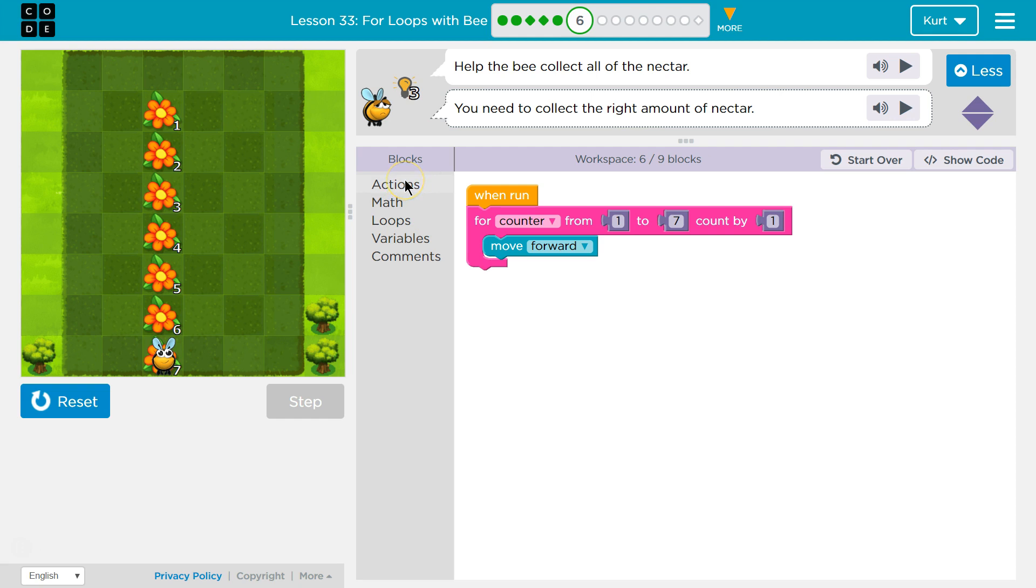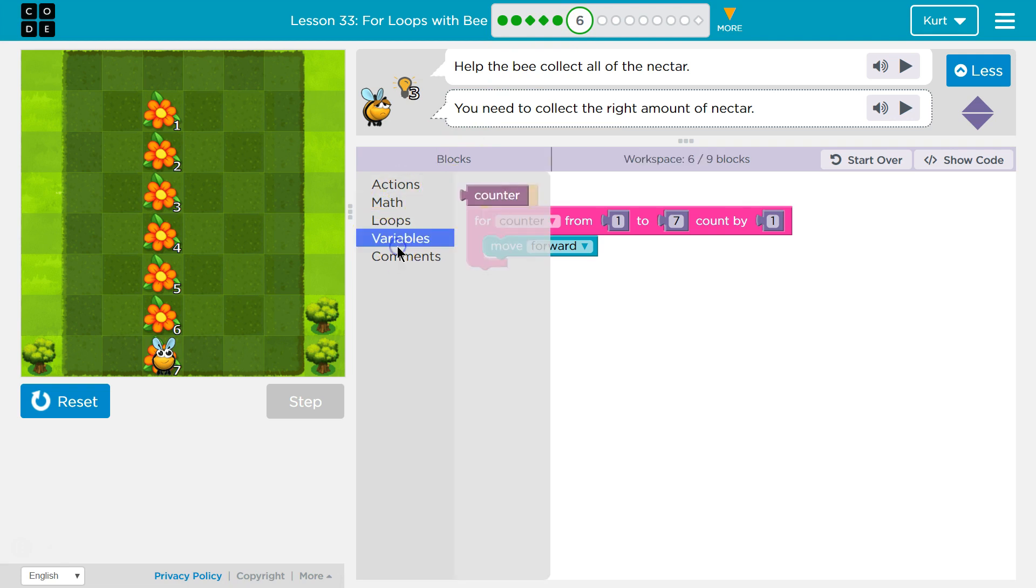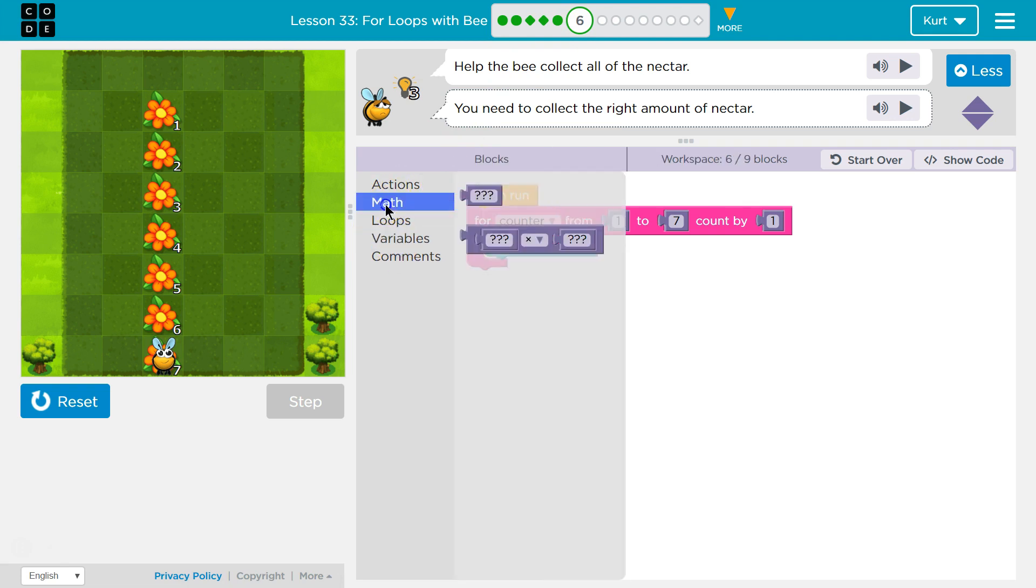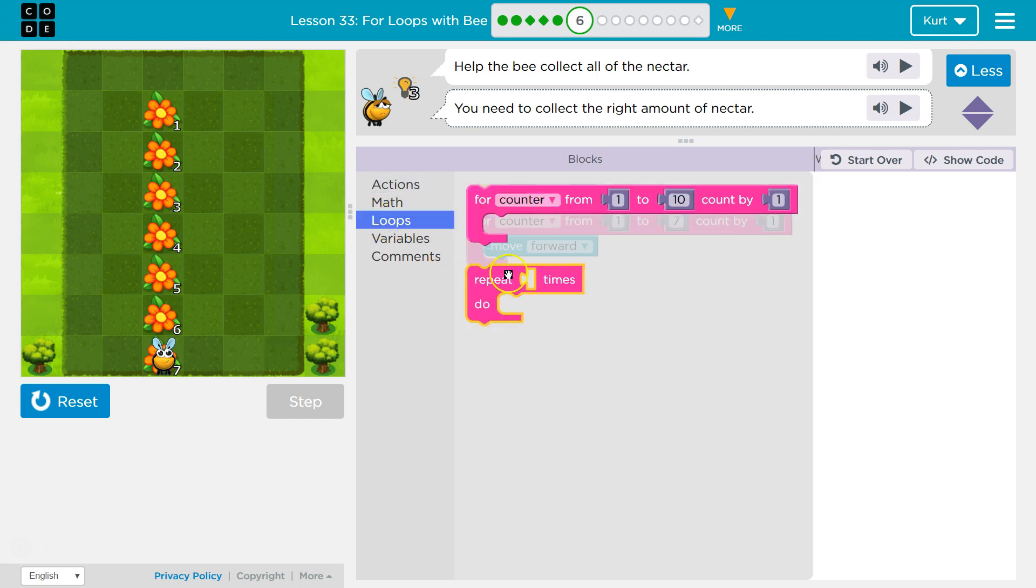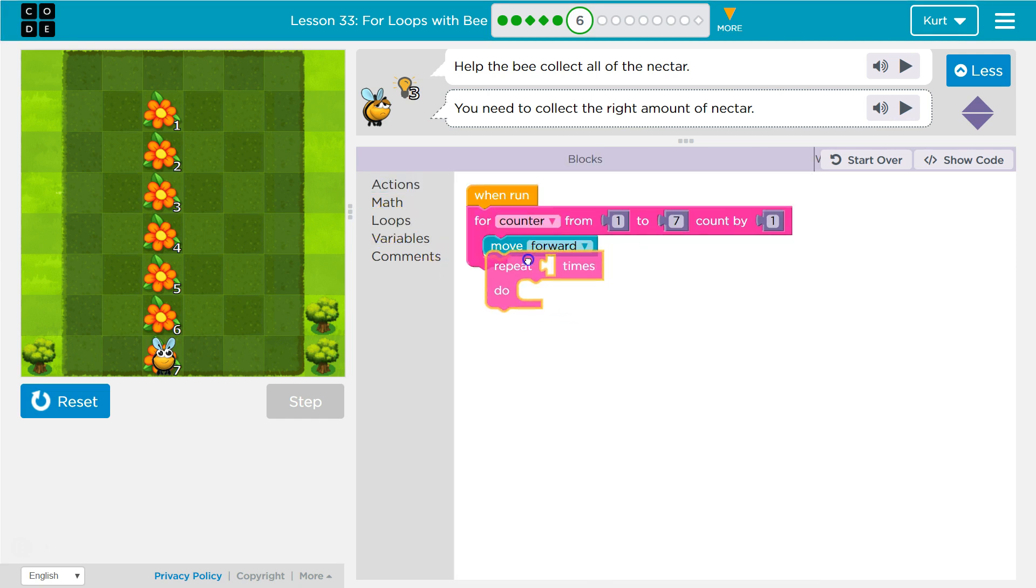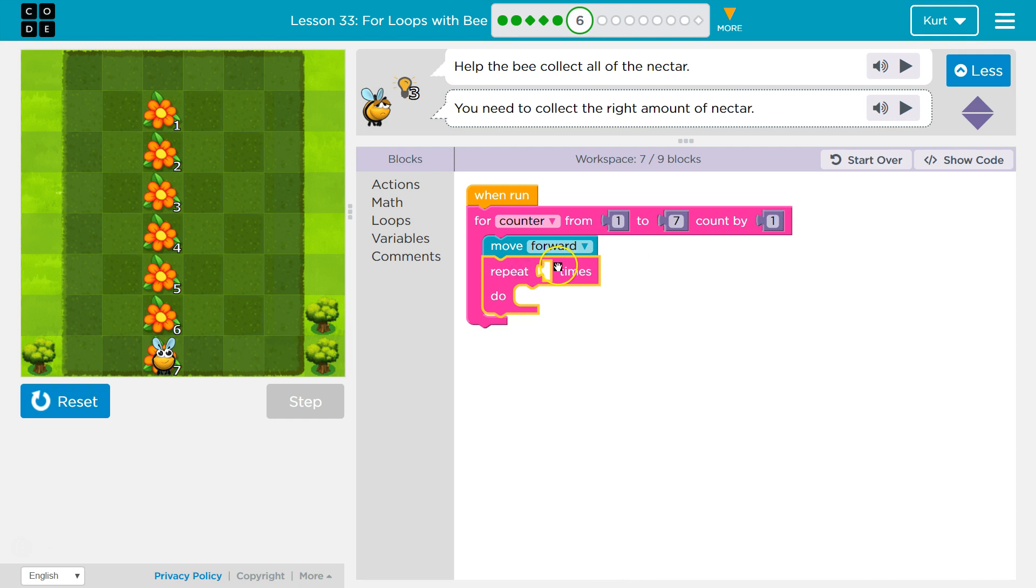So what we would want to do is what they did last in puzzle five was they used a loop. Yeah, that's what I was looking for. All right. A repeat. Now how many times?